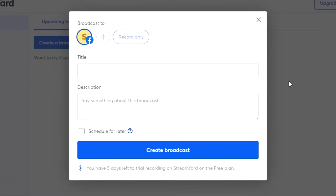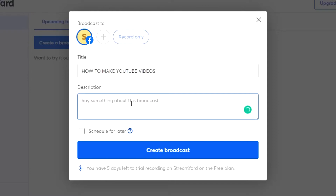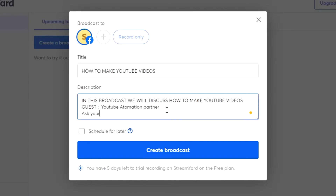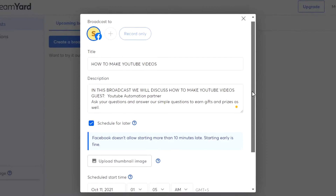First things first, we have to give it a title. Let's say my next broadcast will be 'How to View Videos.' After that, I'll add a description. You can see I have added the title and a little description. There is also an option to schedule for later — since I'm not going live right now, I will click on 'Schedule for Later.'